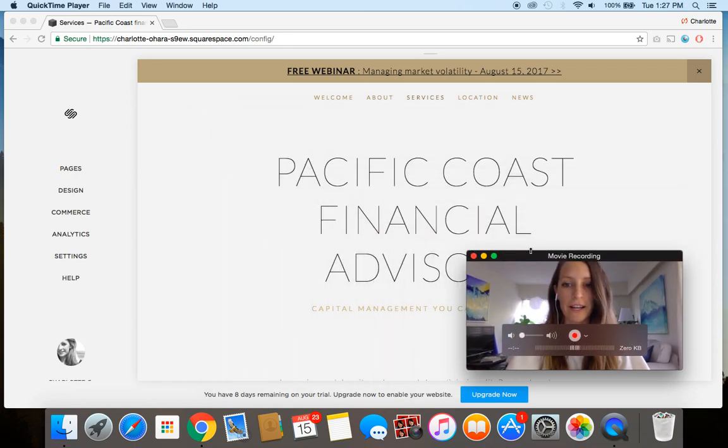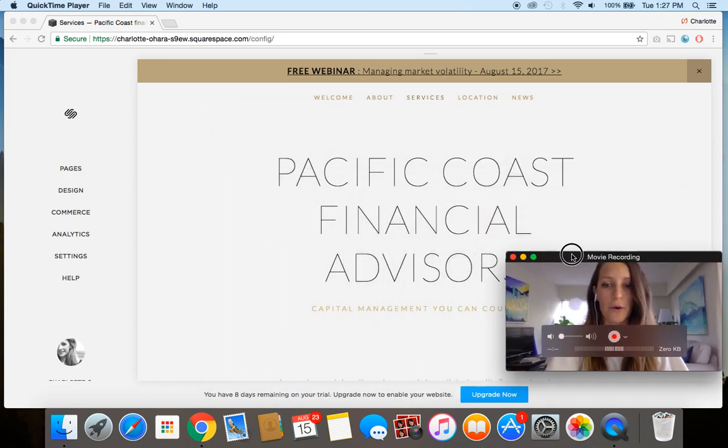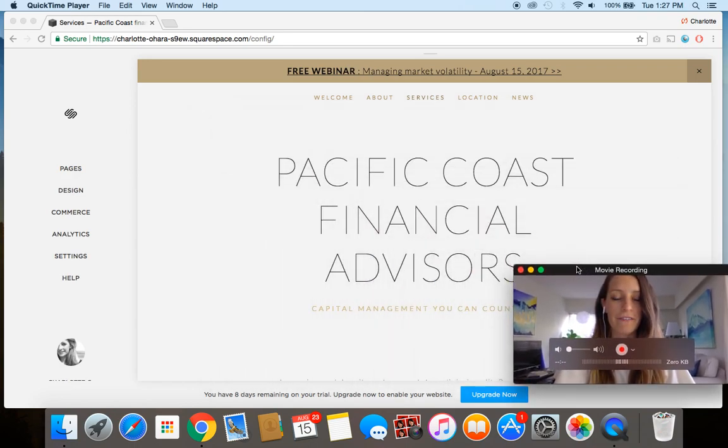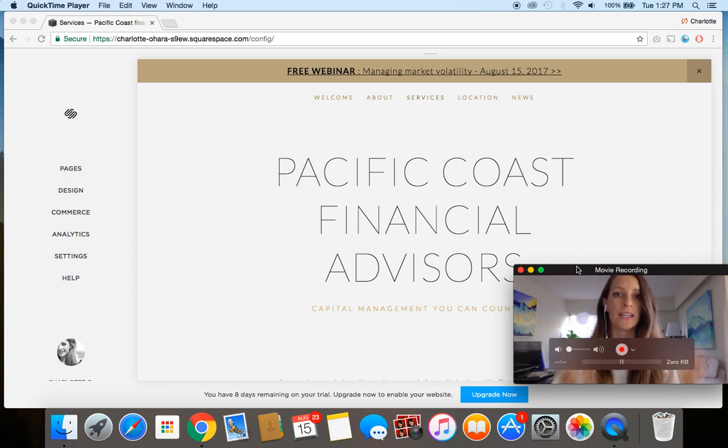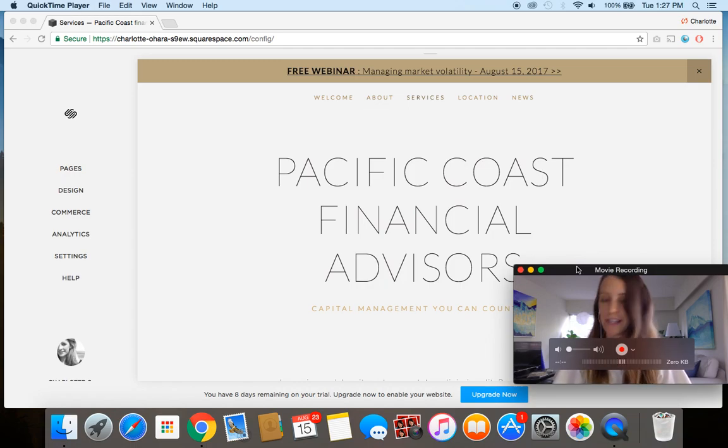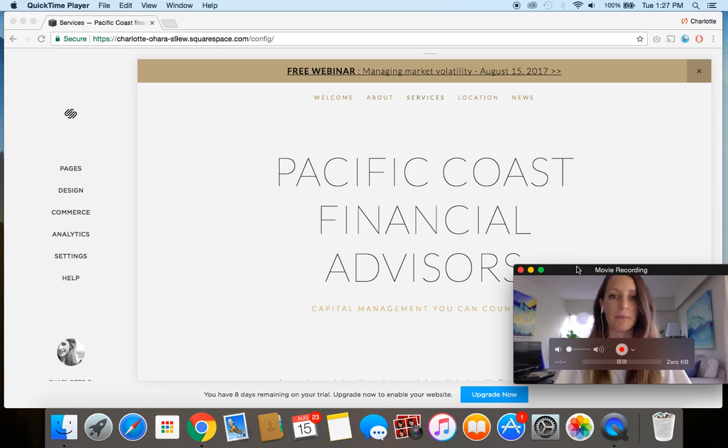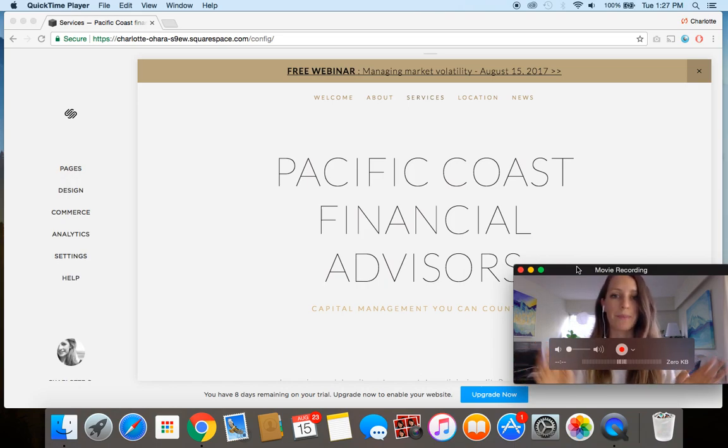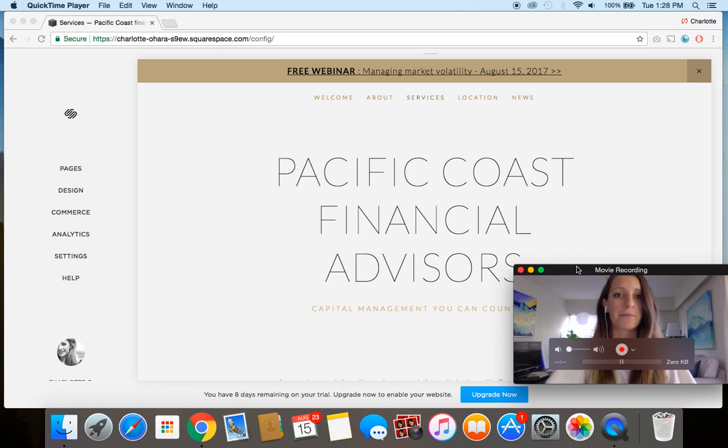Alright, so I have what I have set up here is a demo website that I have built on Squarespace. It's just one of the freebie trials and I'm using the Aviator template. So if you want to do something similar, you can. And in this case, I've created a fake website for financial advisors.